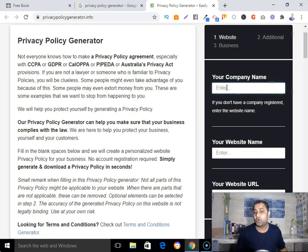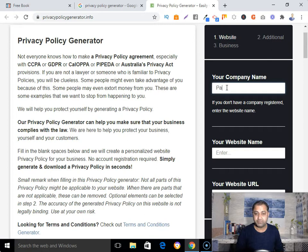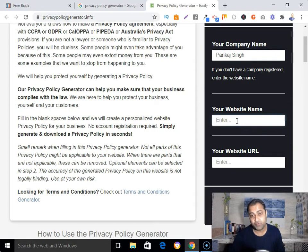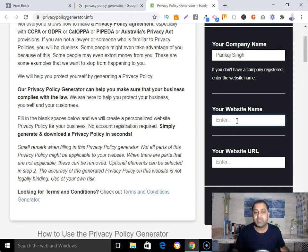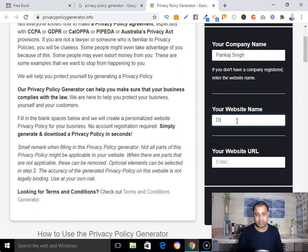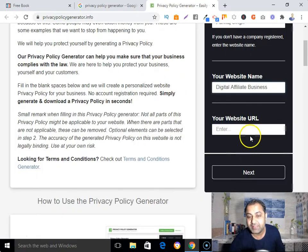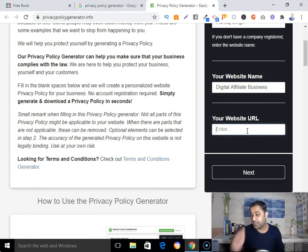On the page, you need to type your company name or your personal name — keep it simple. If you don't have a company name, just type your own name, as I'm doing here. This next part is very important: you need to enter your domain name. In my case, my domain name is Digital Affiliate Business, so I'm going to type that in.